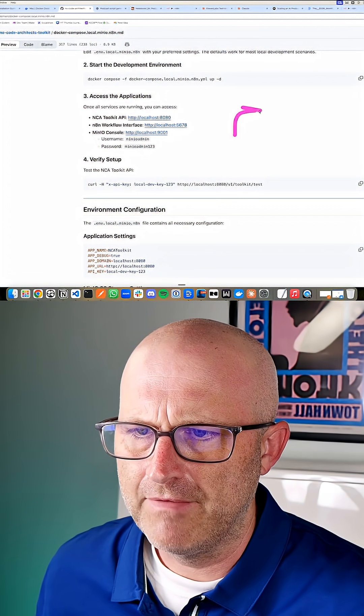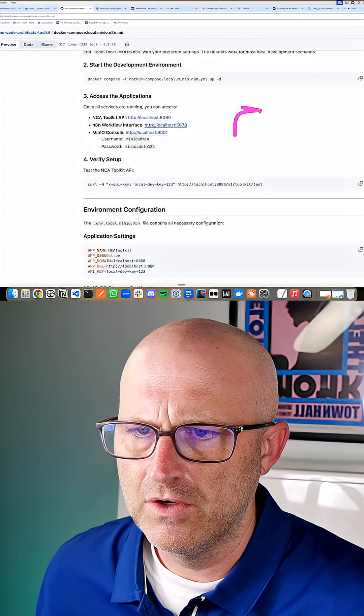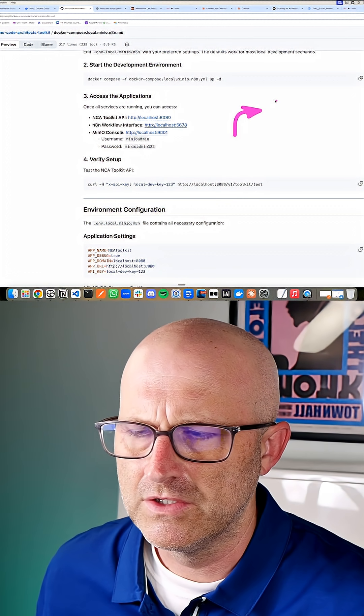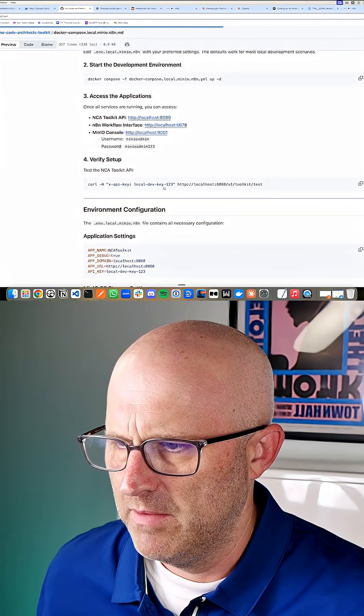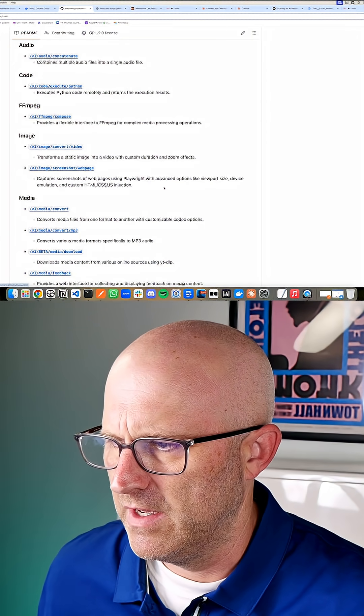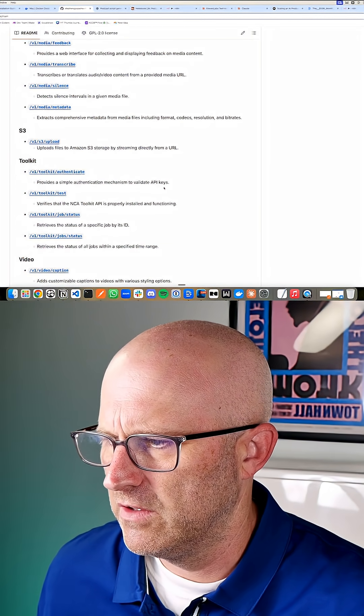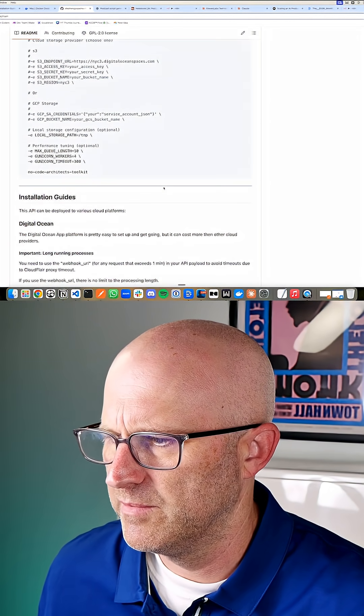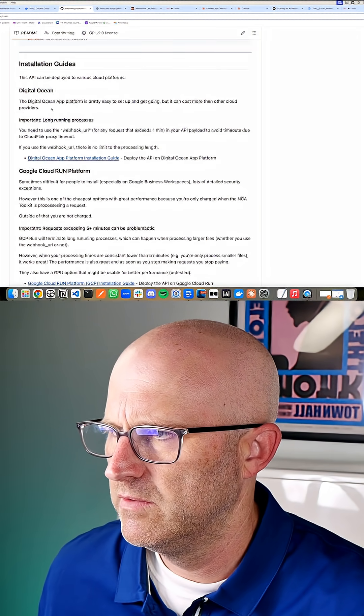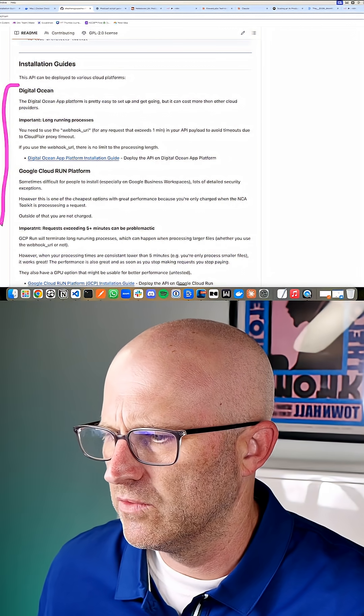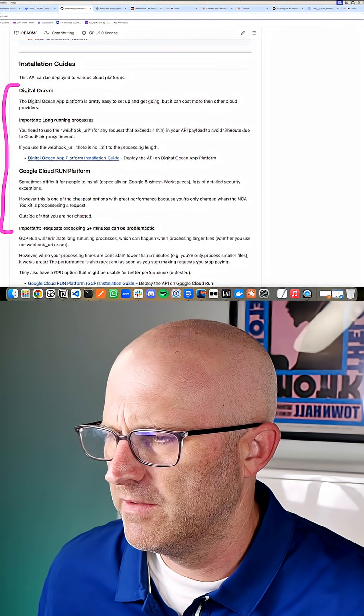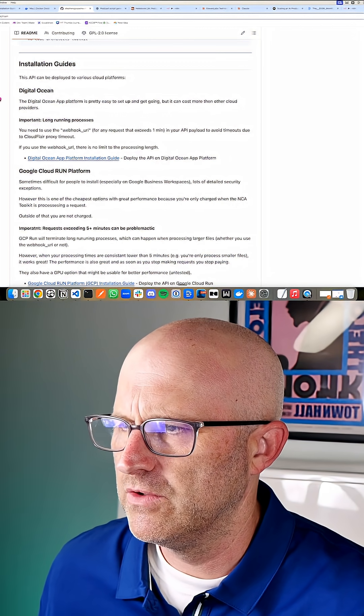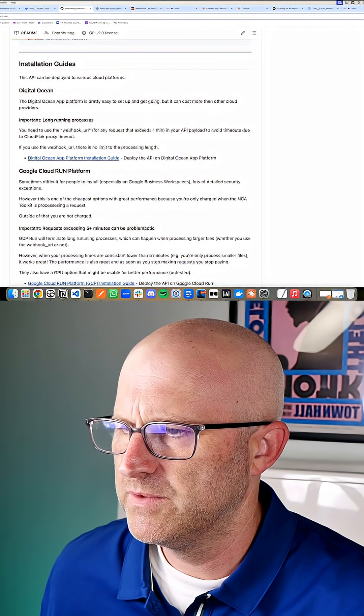Again, if you use a platform like DigitalOcean to install this, and by the way, I do have install instructions for those platforms as well. DigitalOcean and Google Cloud are right here. A lot of people still use these platforms.